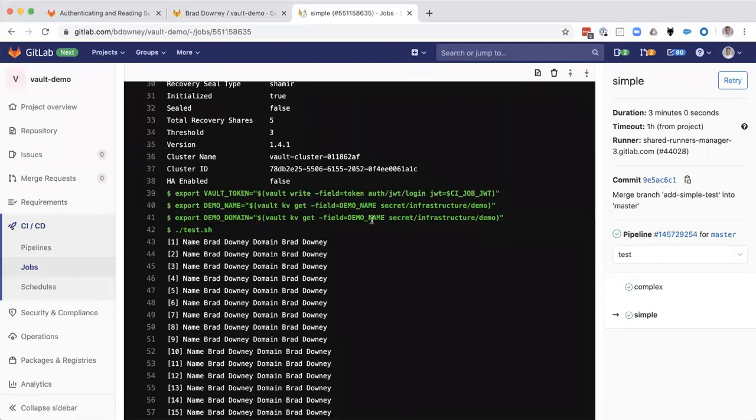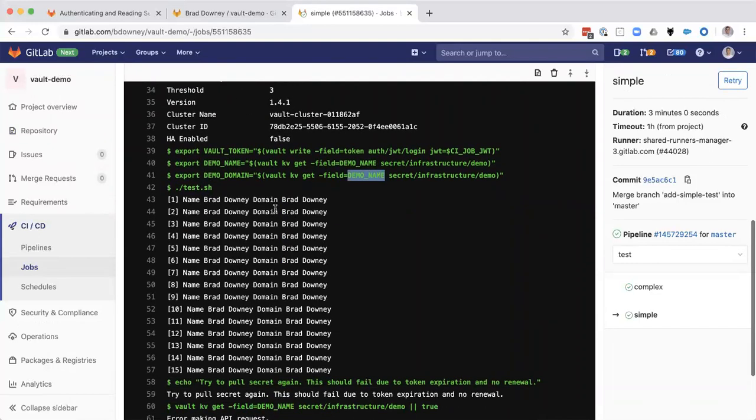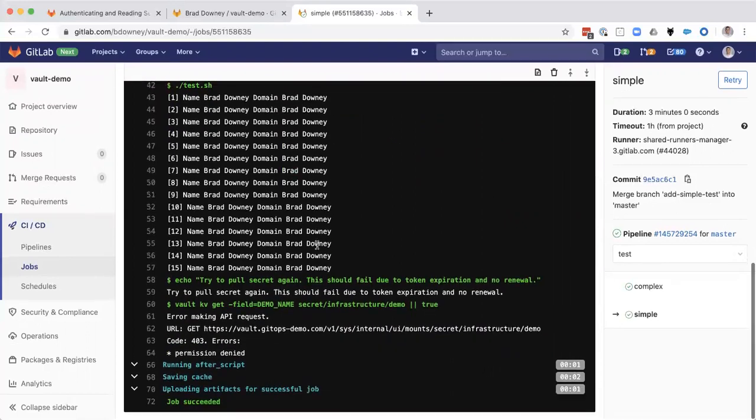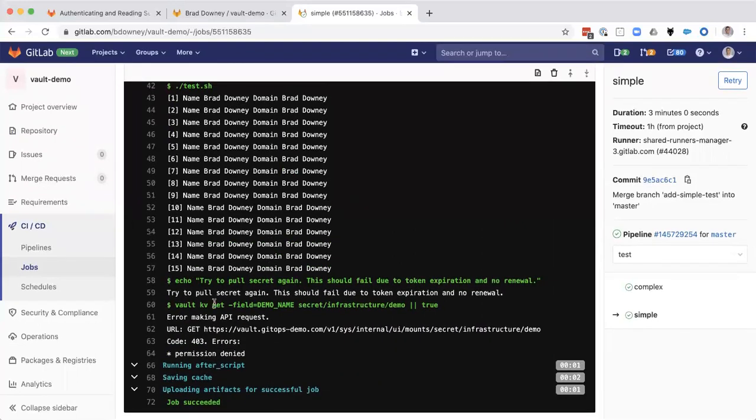Remember I have a small typo here. I'm getting the same key value pair for the domain. And then we're going to echo that out. Name is Brad. Domain is Brad. That should say something else. We've got the secret.